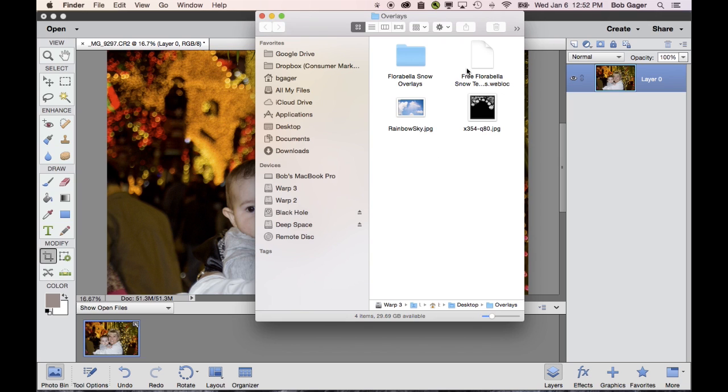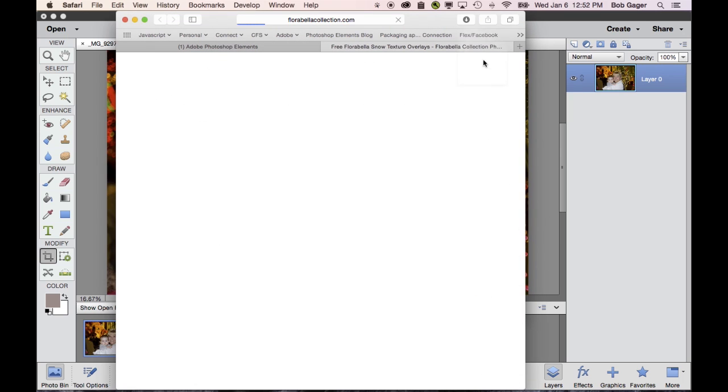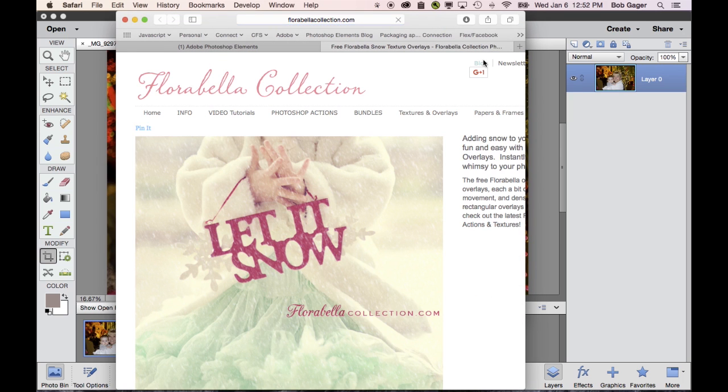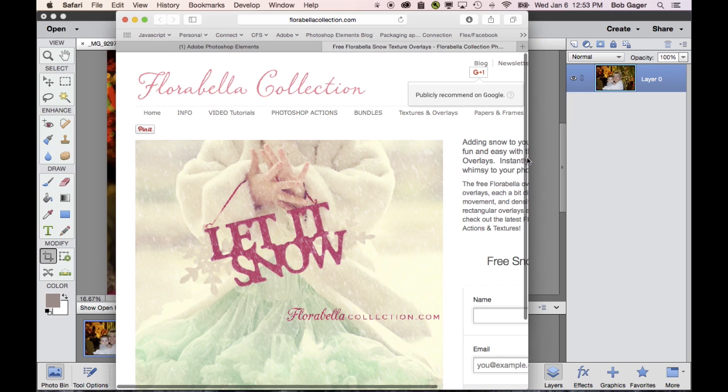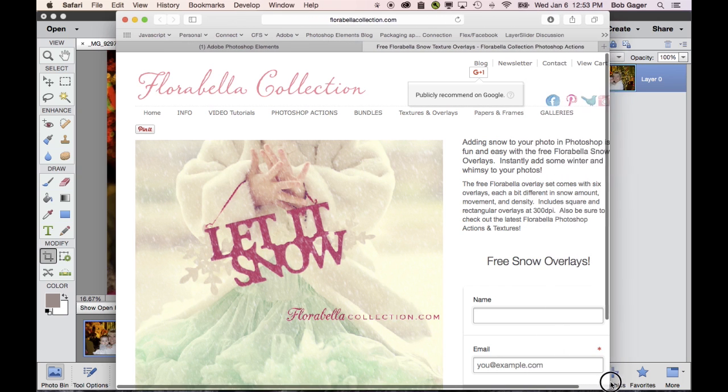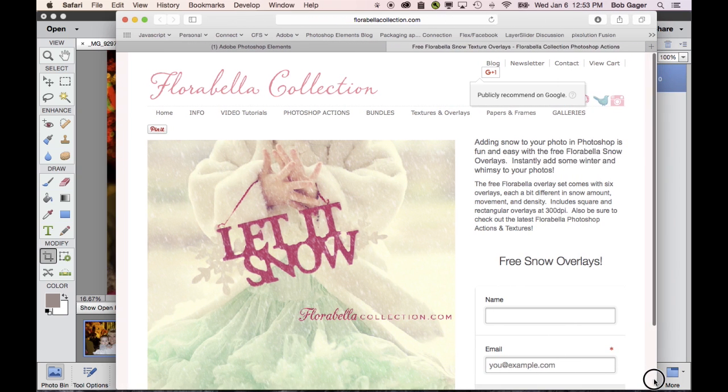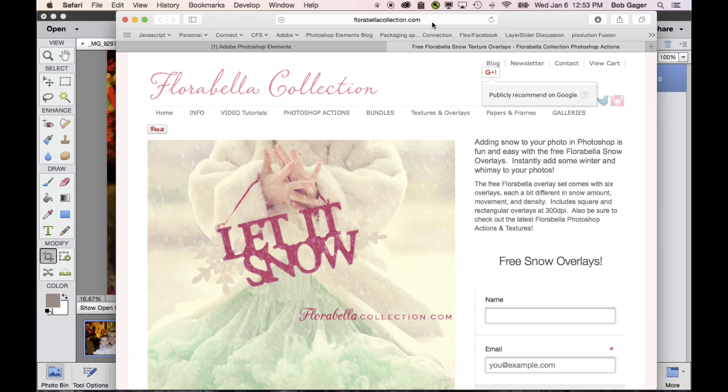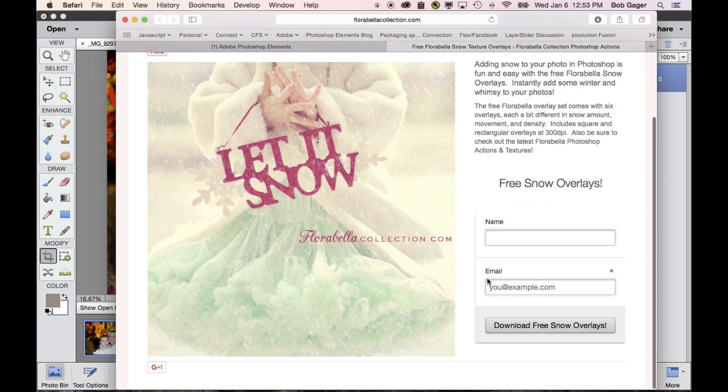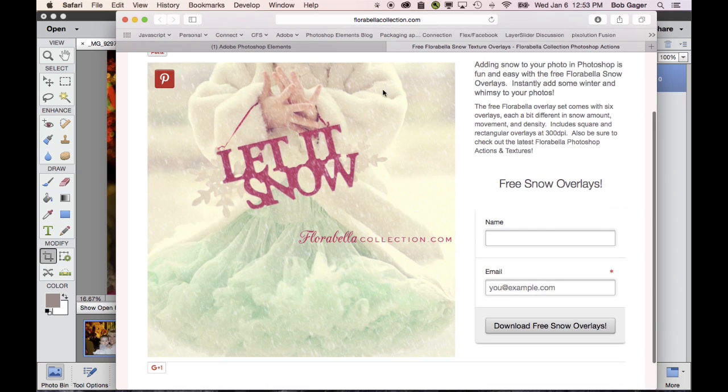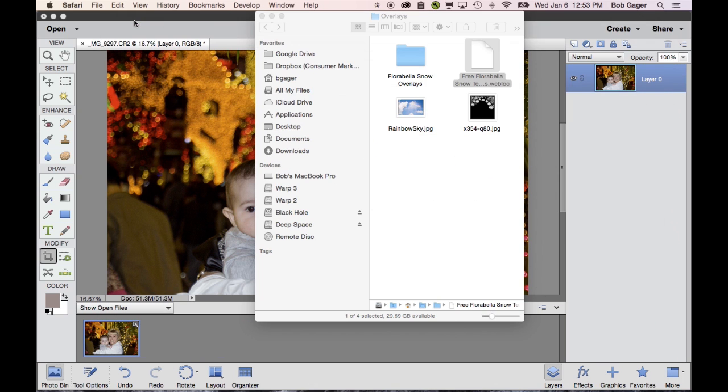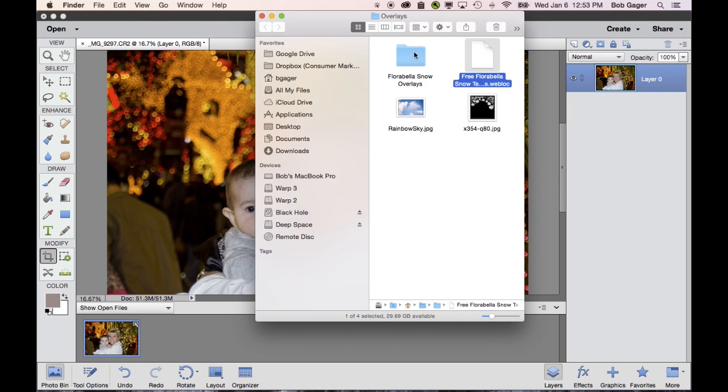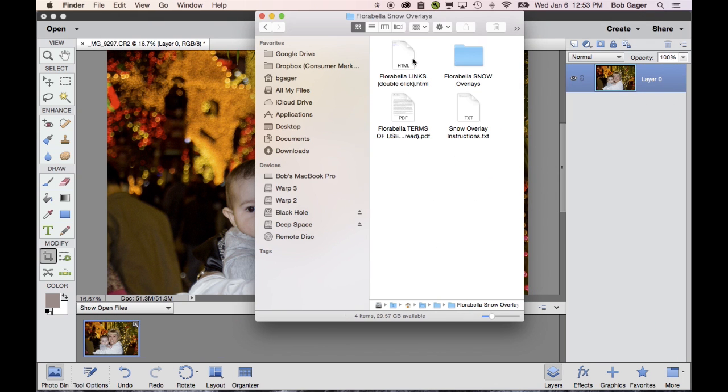One of them that was kind of interesting is this one called a Snow Overlay. Let me go ahead and open that up. This is from the Florabella Collection. They sell lots of different overlays here. They're currently giving away some free overlays that help you make it look like it's snowing, which is kind of cool. So this is their web page, florabellacollection.com. I have no affiliation with them. I just found them from a Google search. So you just give them your email address, and then you can download their free snow overlays.